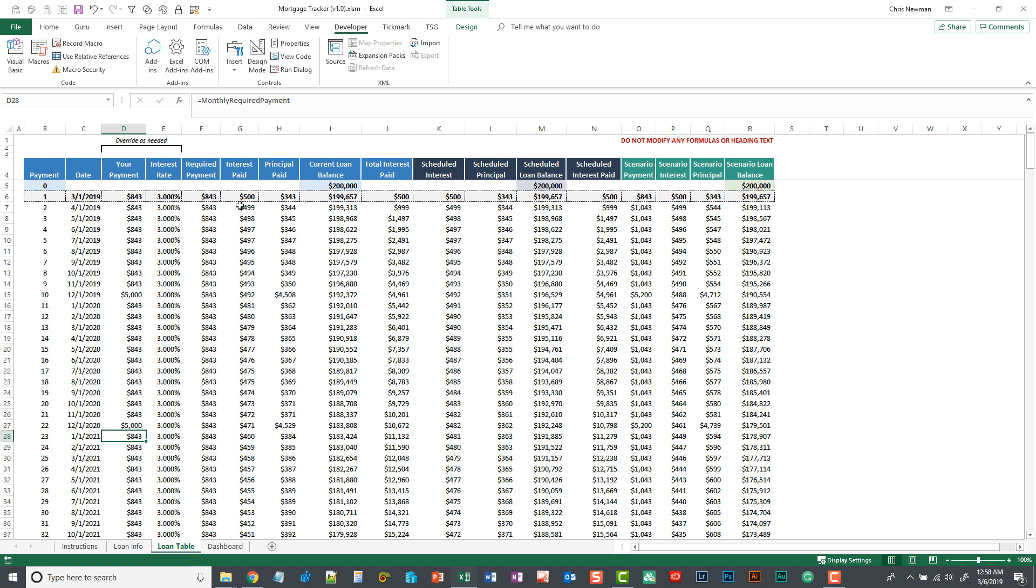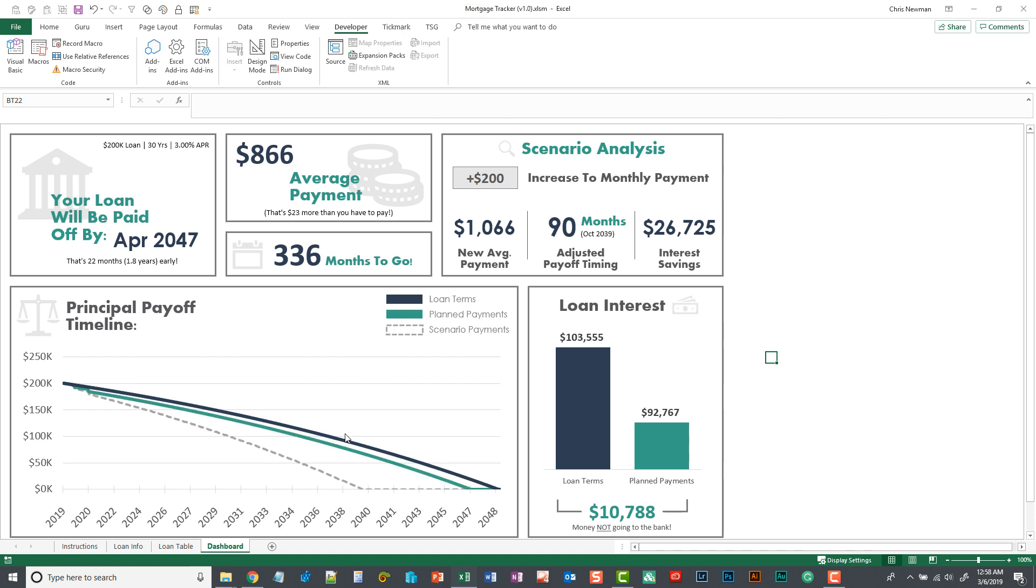Other than that, most of these columns are just doing calculations that are going to feed your dashboard. So we can move on to the dashboard. This is where you're probably going to spend most of your time.